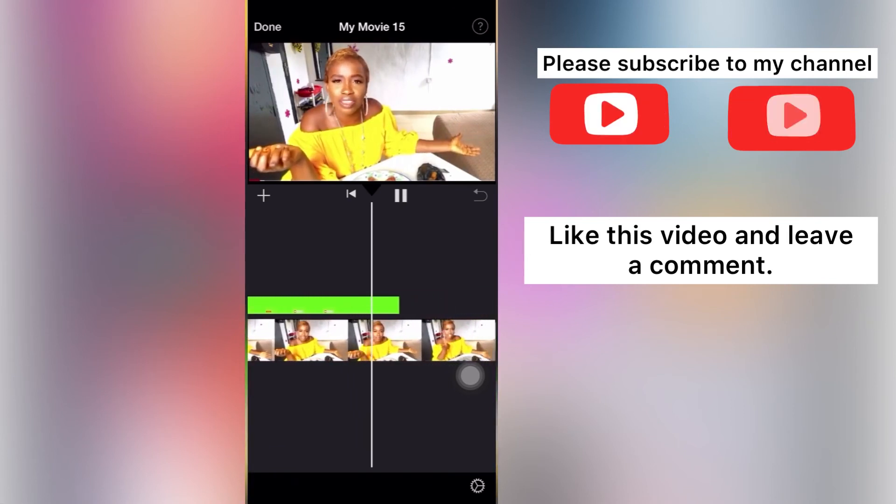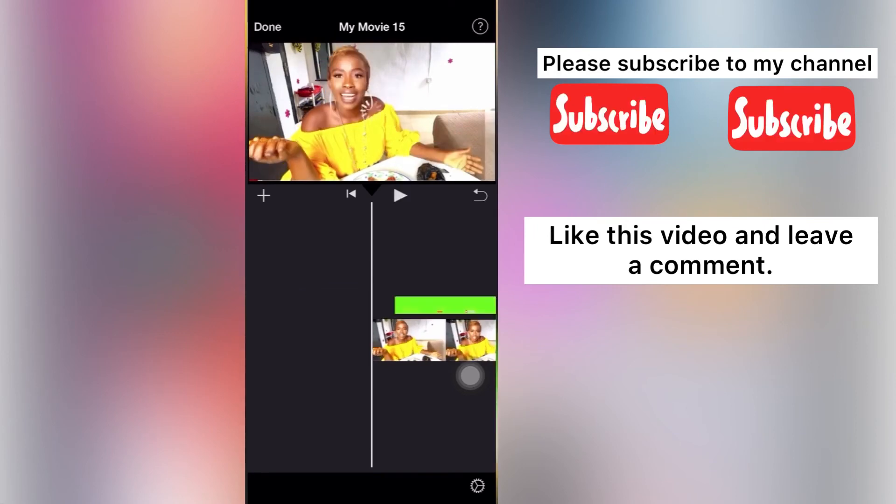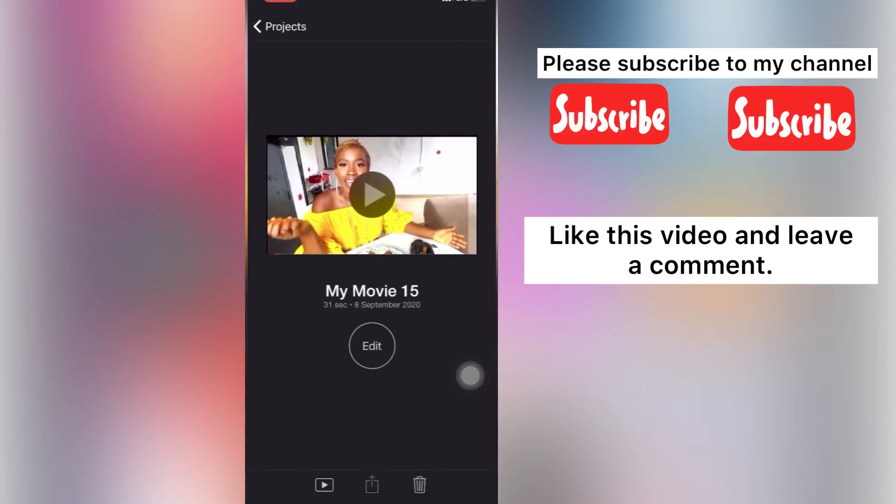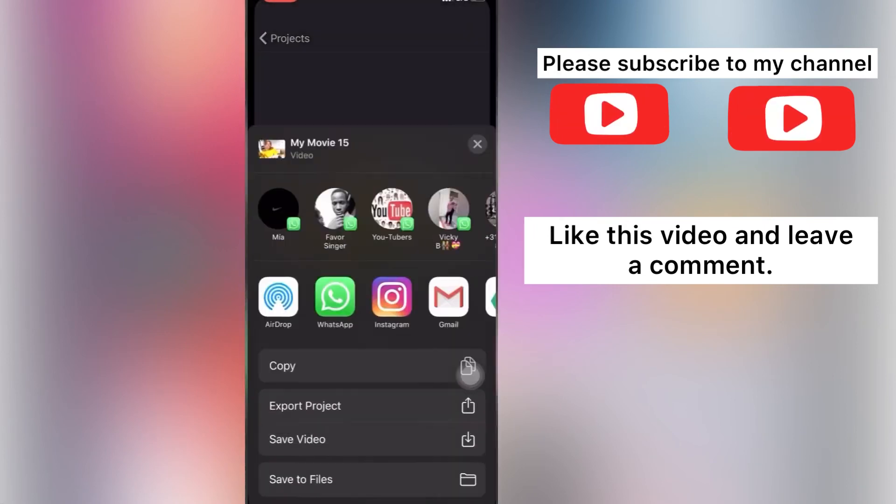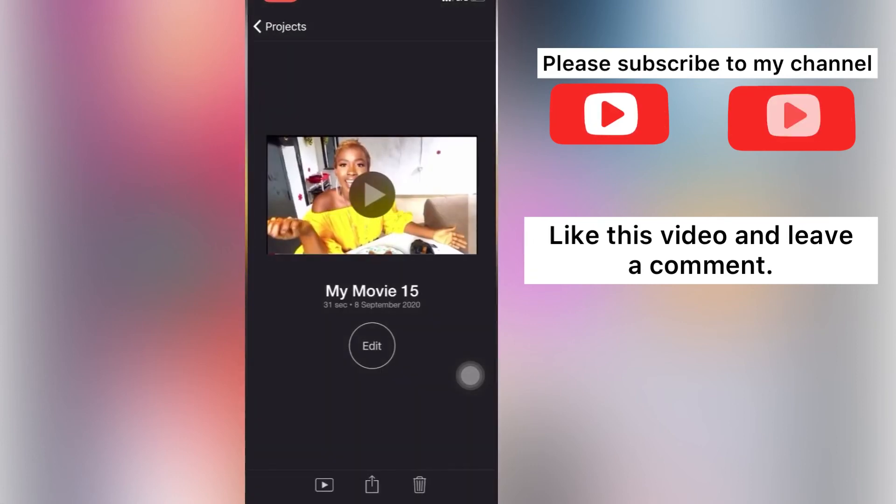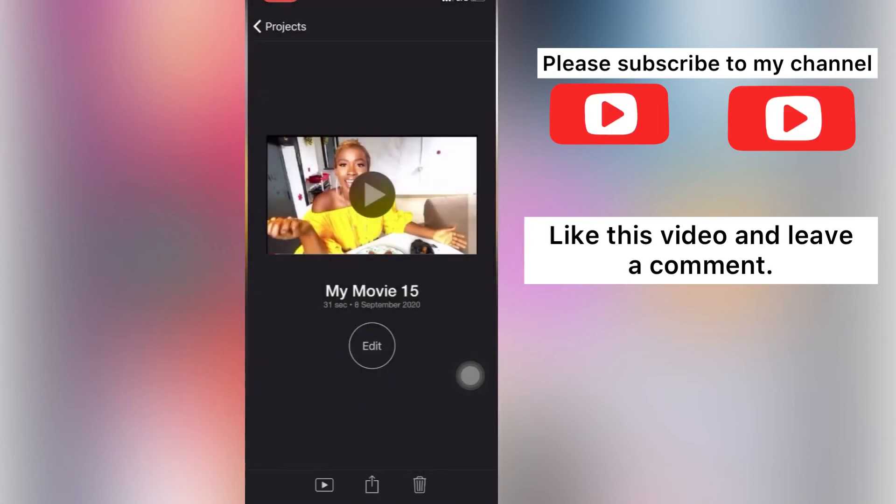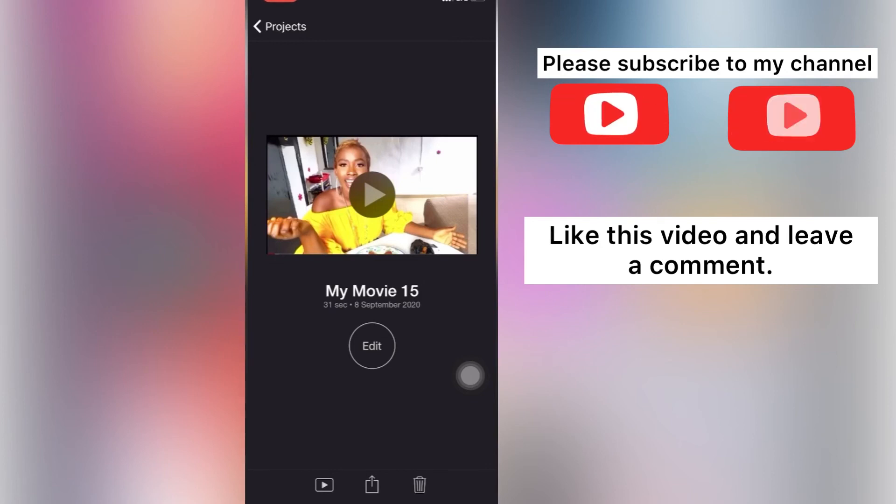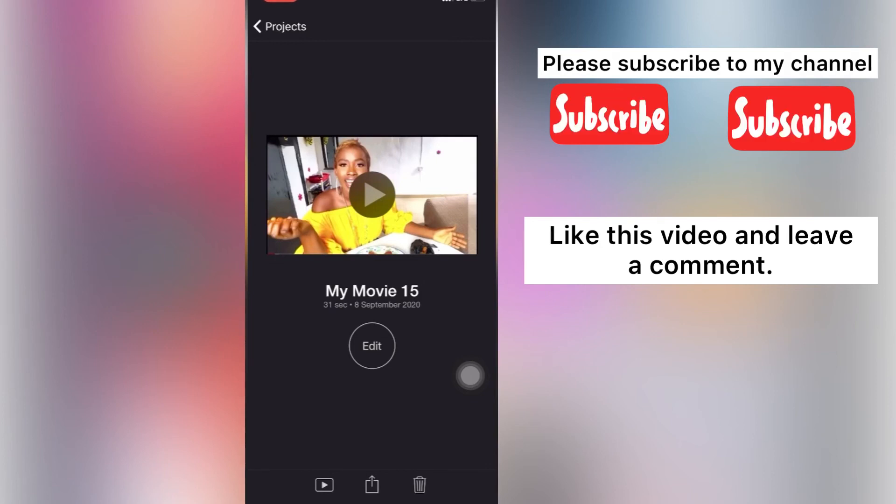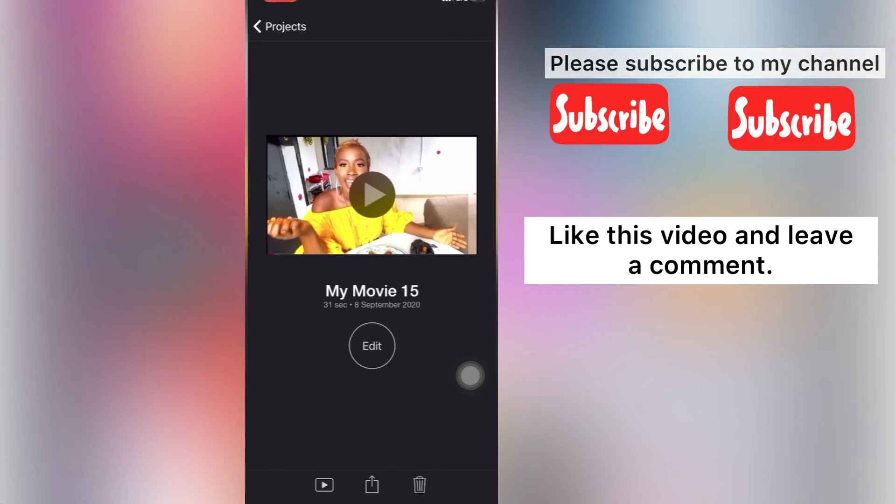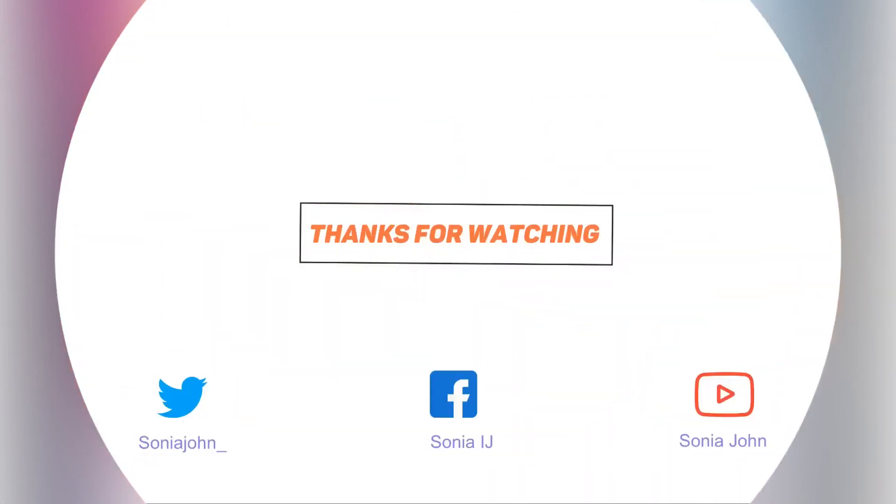And then when you are done you save your video. And voila, you are good to go. So I hope you enjoyed this video and learned something from it. Don't forget to subscribe to my channel, give this video a thumbs up, and drop a comment in the comment section. Thank you all, kissy.